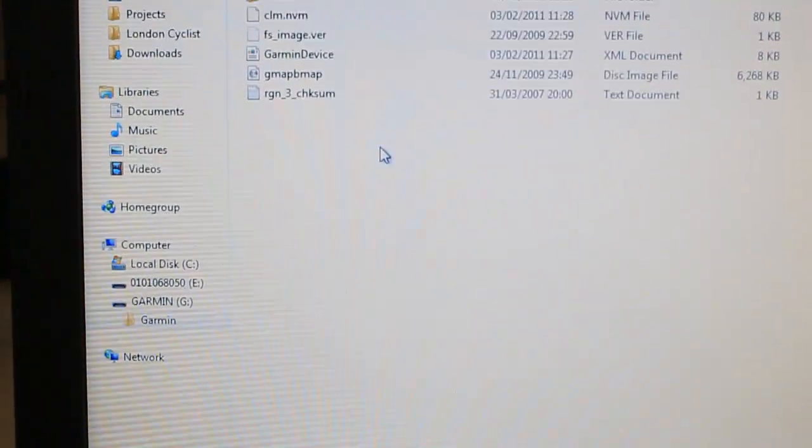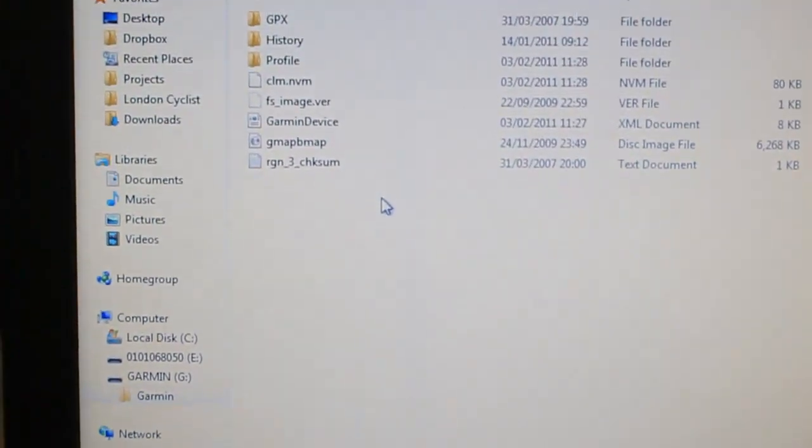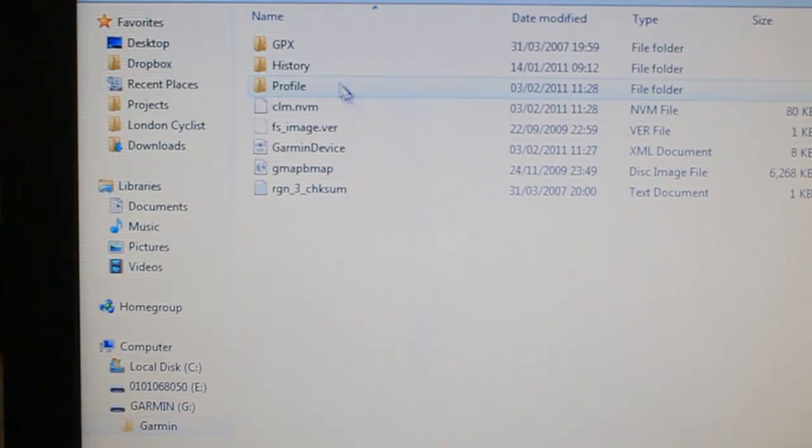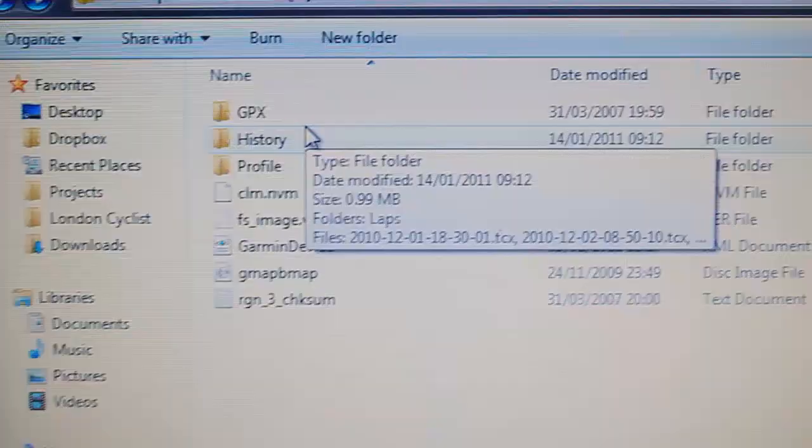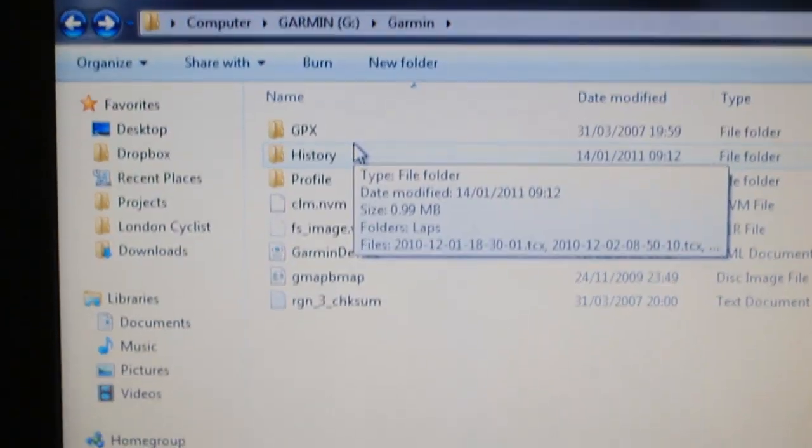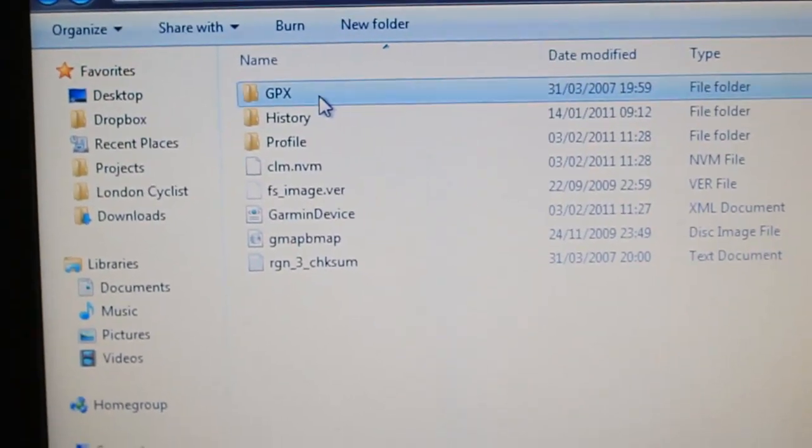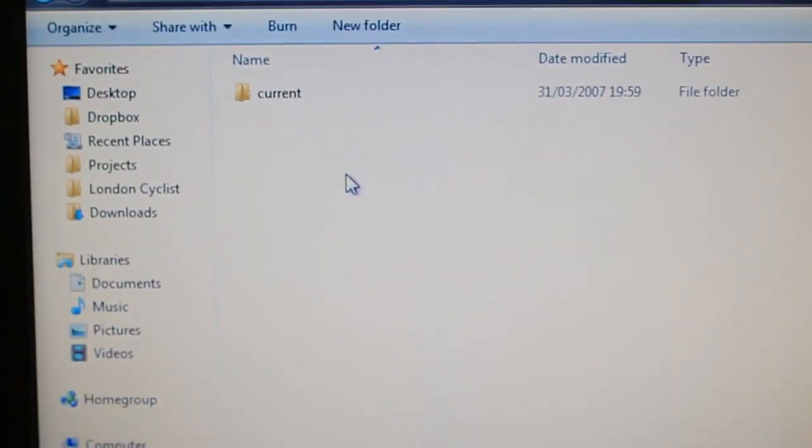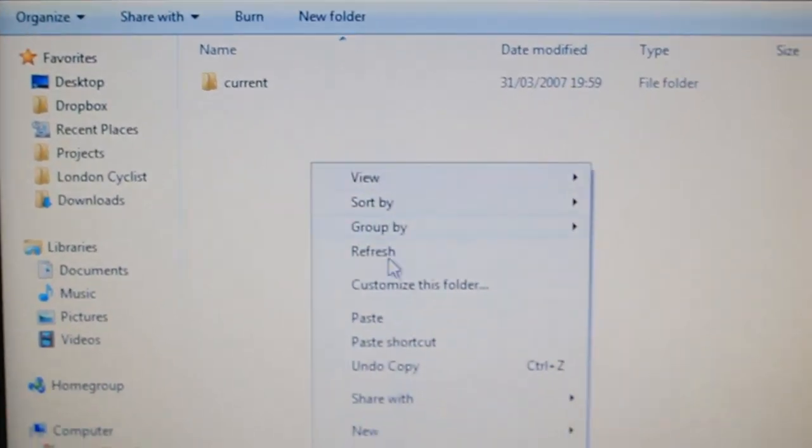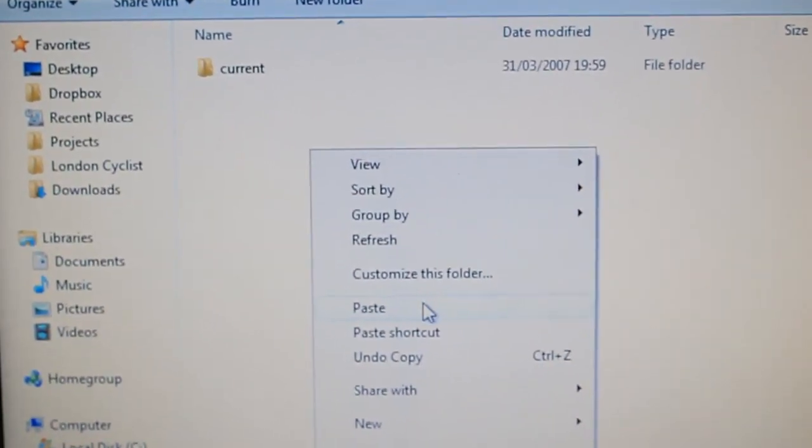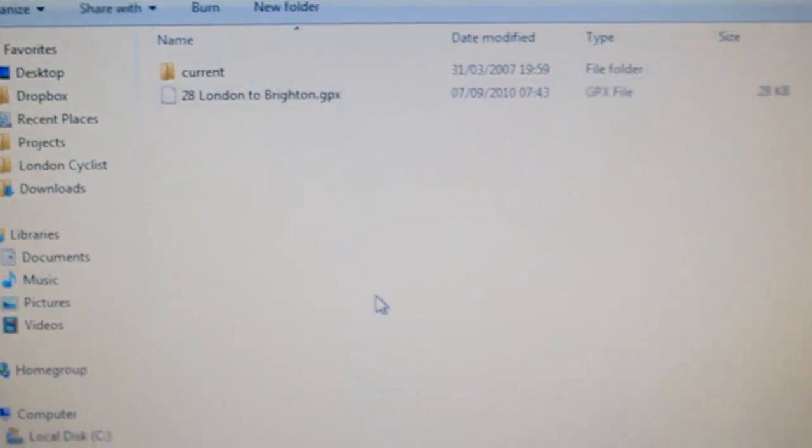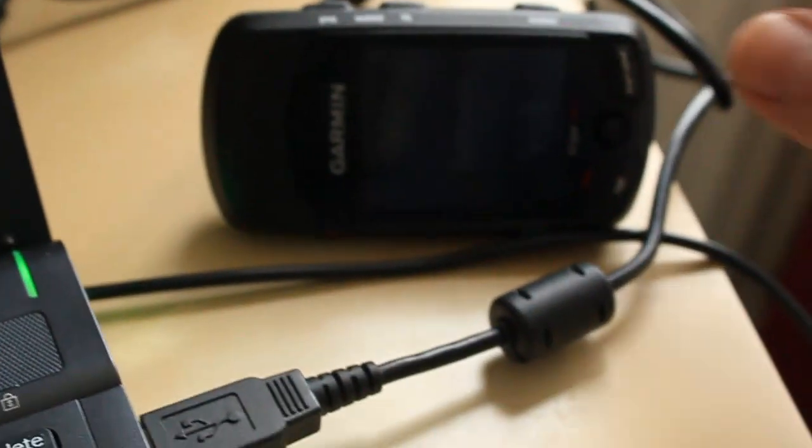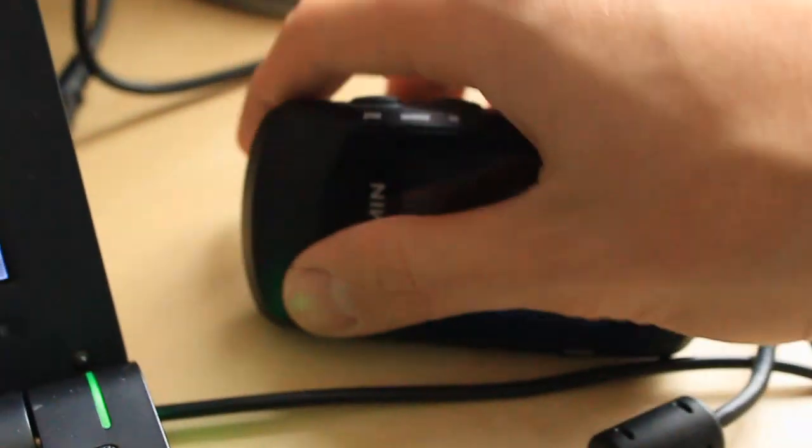And you'll see in the Garmin folder there is a GPX folder that you can copy things into. So double-tap that, paste it in, then unplug the Garmin.